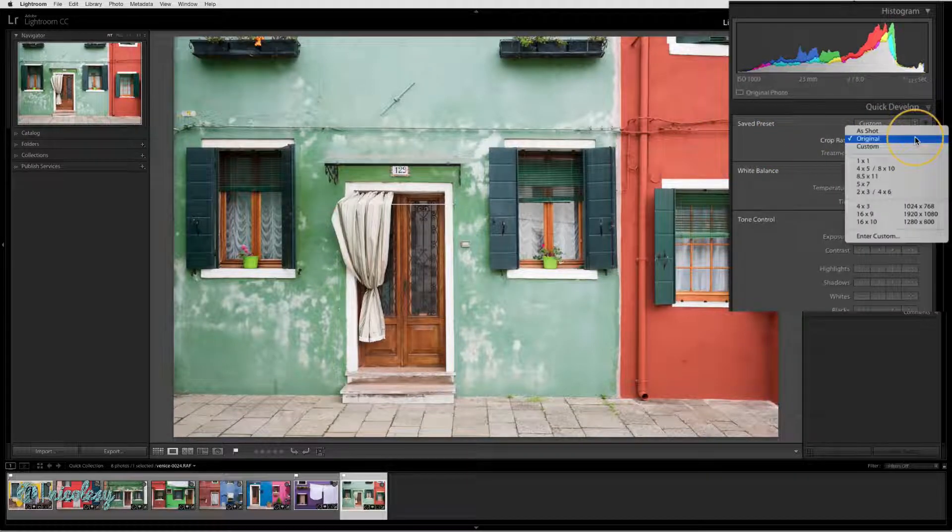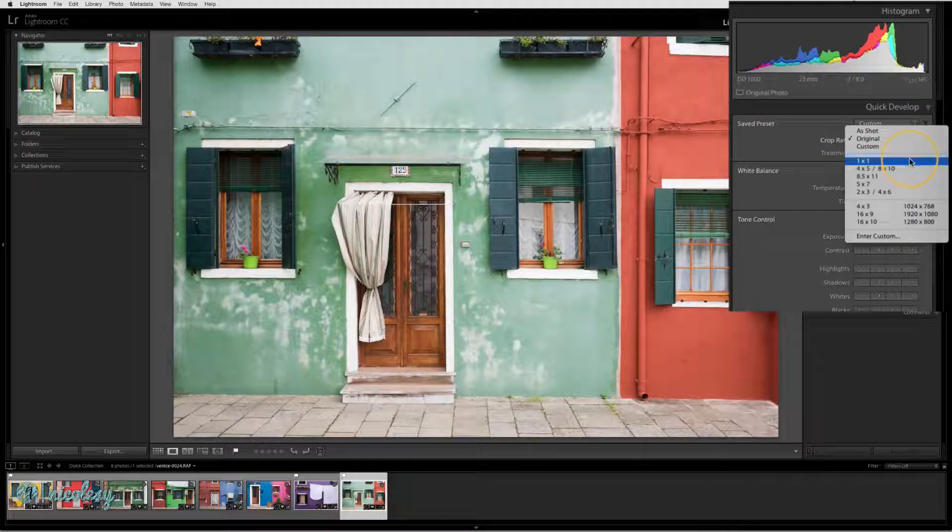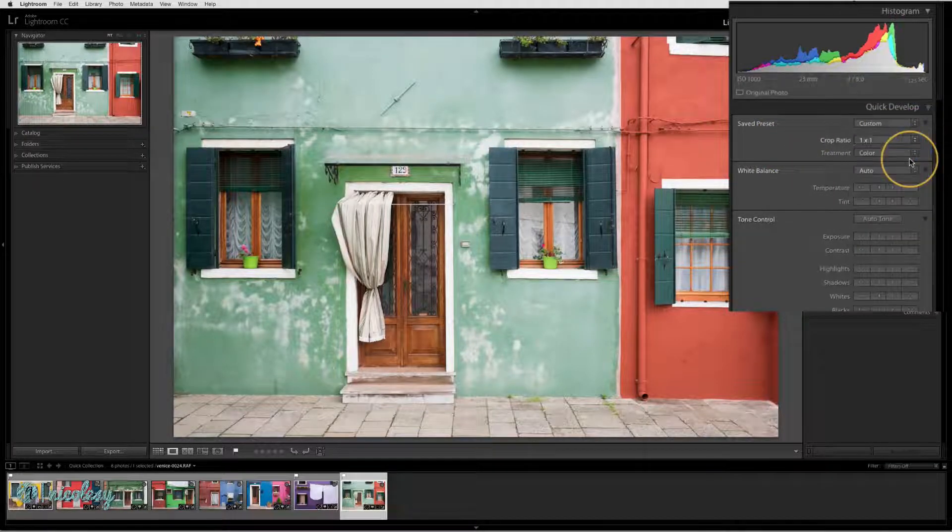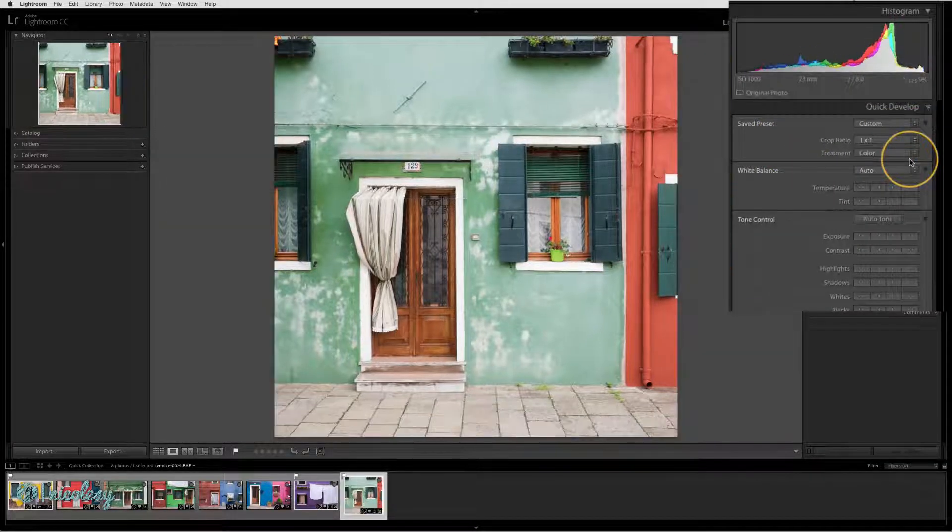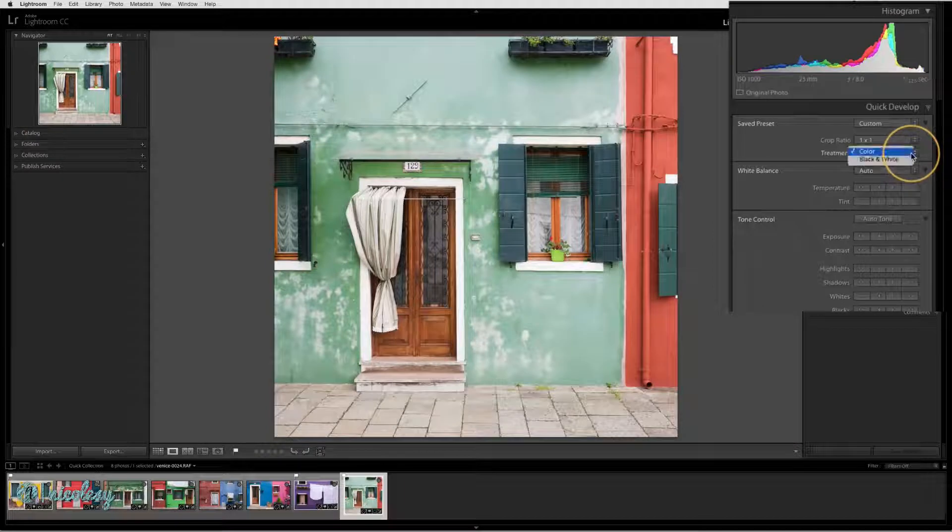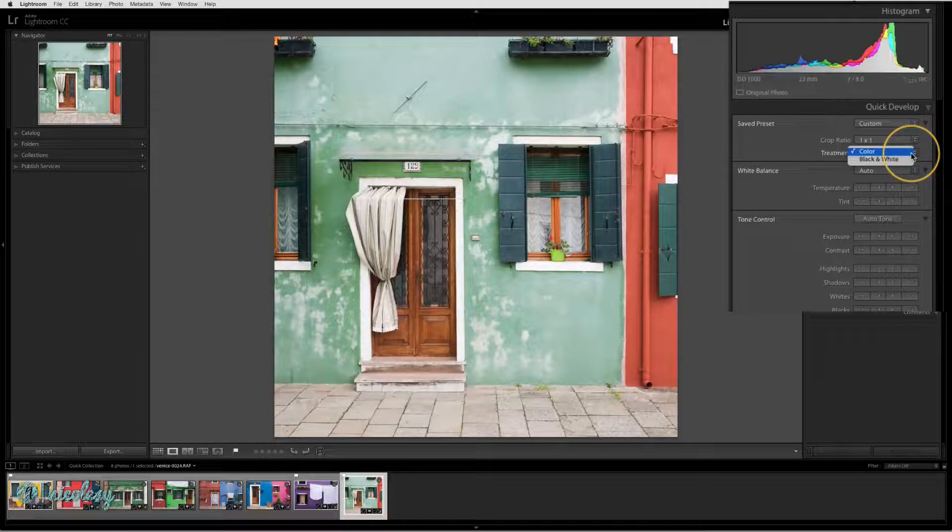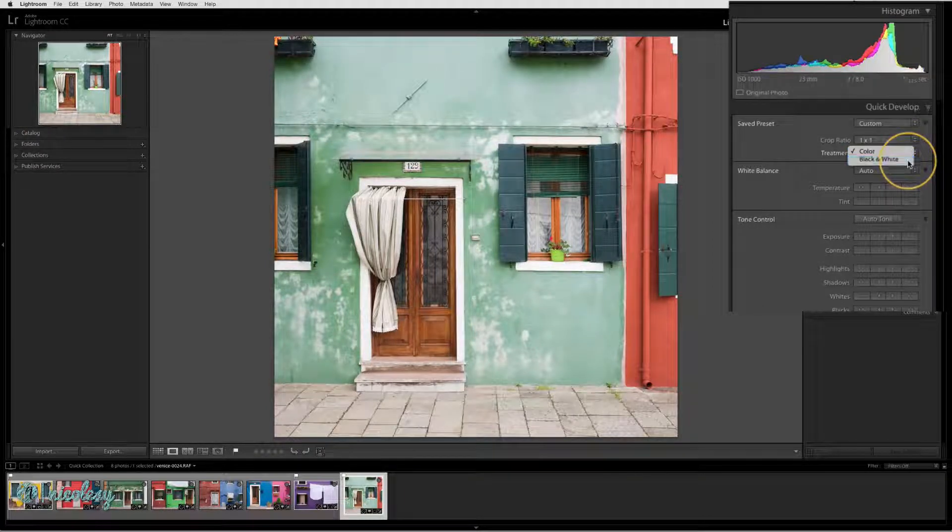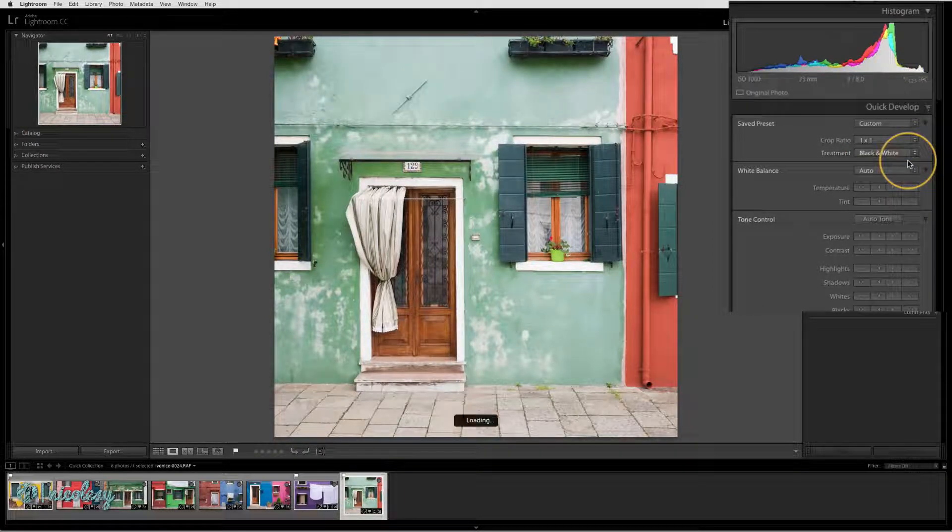And you can even change the crop ratio here as well. And then if you wanted to change it to black and white, you can select that from the treatment drop down.